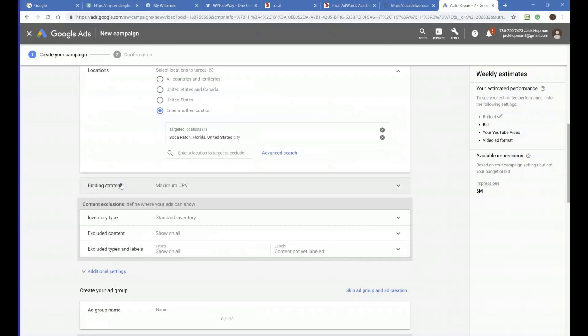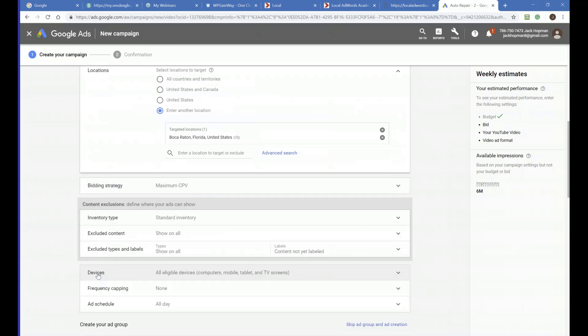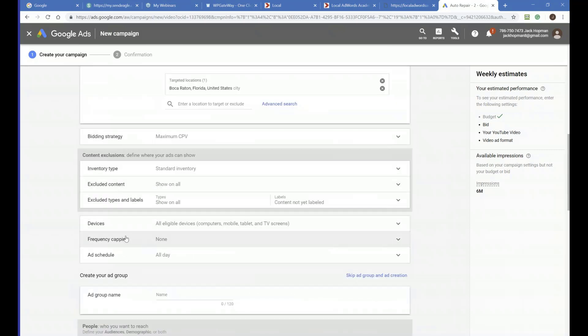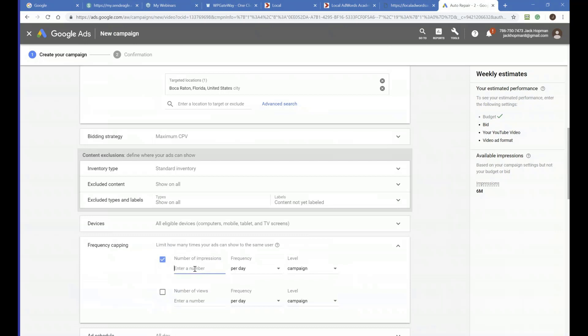The next step is Cost Per View — that's the bidding strategy. Then click on Additional Settings. You'll see Frequency Capping. Set the number of impressions to one per day. You don't want to spam someone — showing your ad one time per day to the same person is good enough.